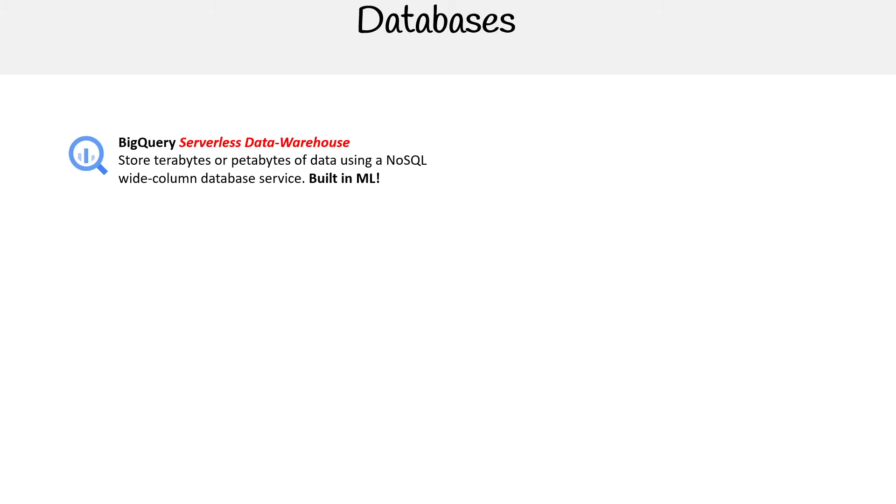This one is a big deal because not only is it a data warehouse, it's a serverless data warehouse. The reason why that is important is because traditionally, data warehouses are extremely expensive. But this one, because it's serverless, means it can scale to zero.